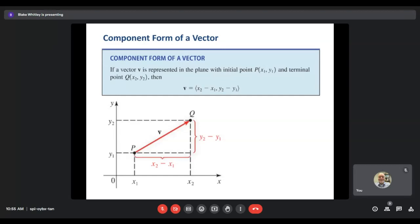If we're looking for the component form of a vector and we know the initial and terminal points, we use this formula: you always start with your terminal point and subtract your initial. So x2 minus x1 gives us how far we're traveling horizontally, and y2 minus y1 gives us how far we're traveling vertically. That represents vector V going from point P to point Q.